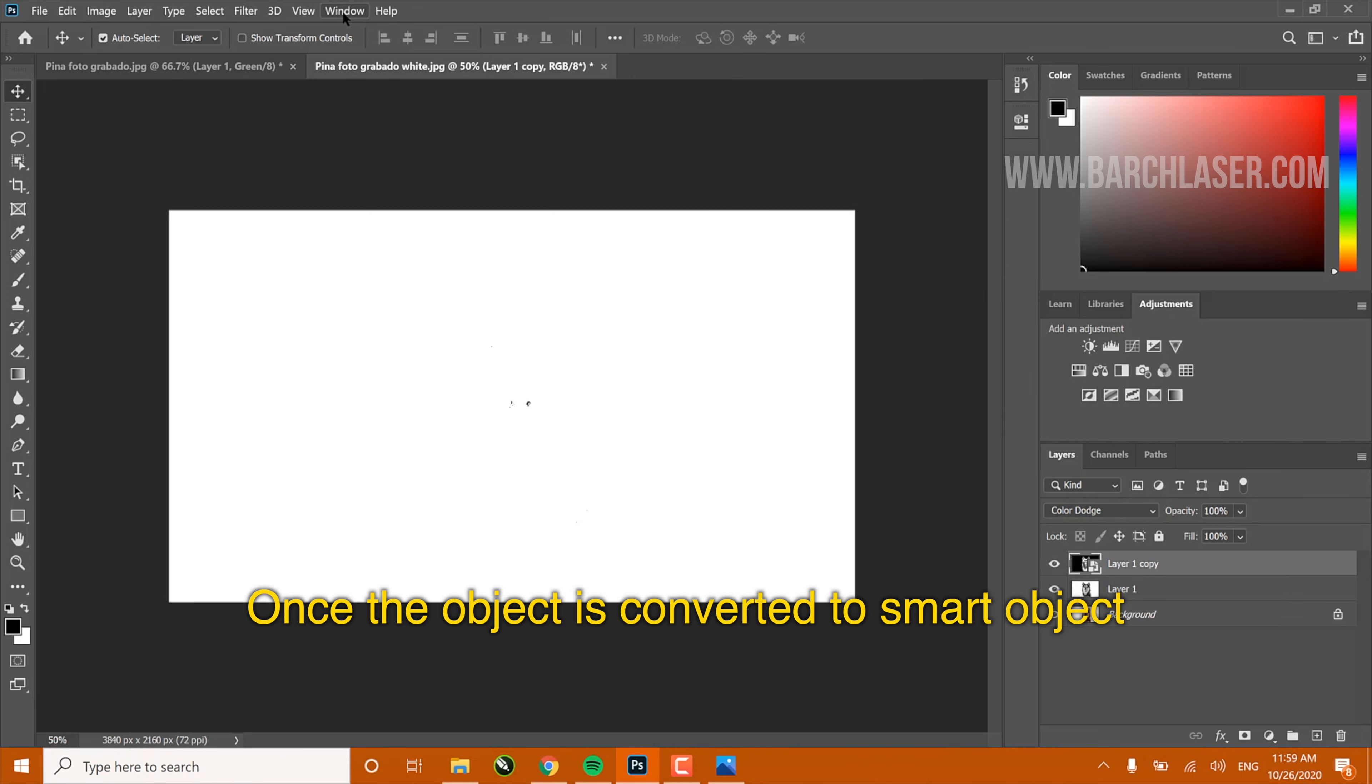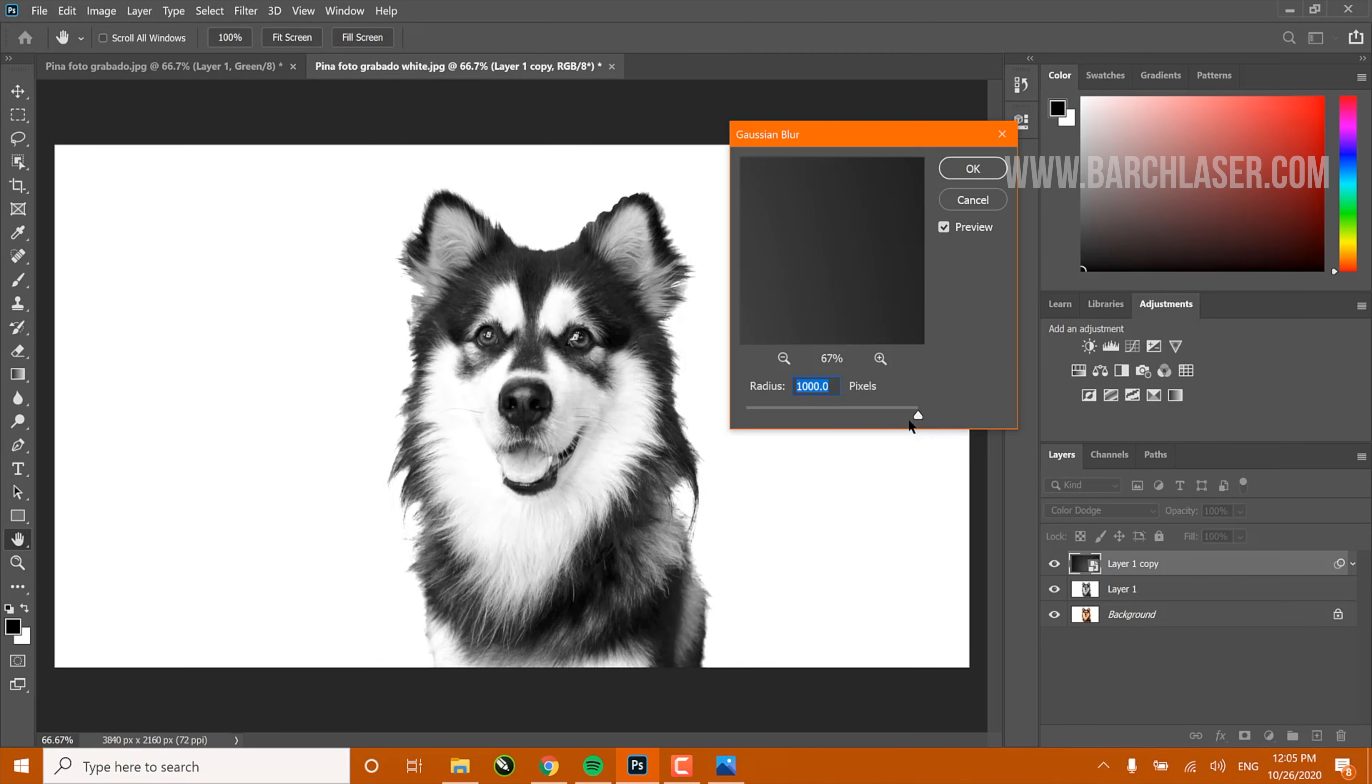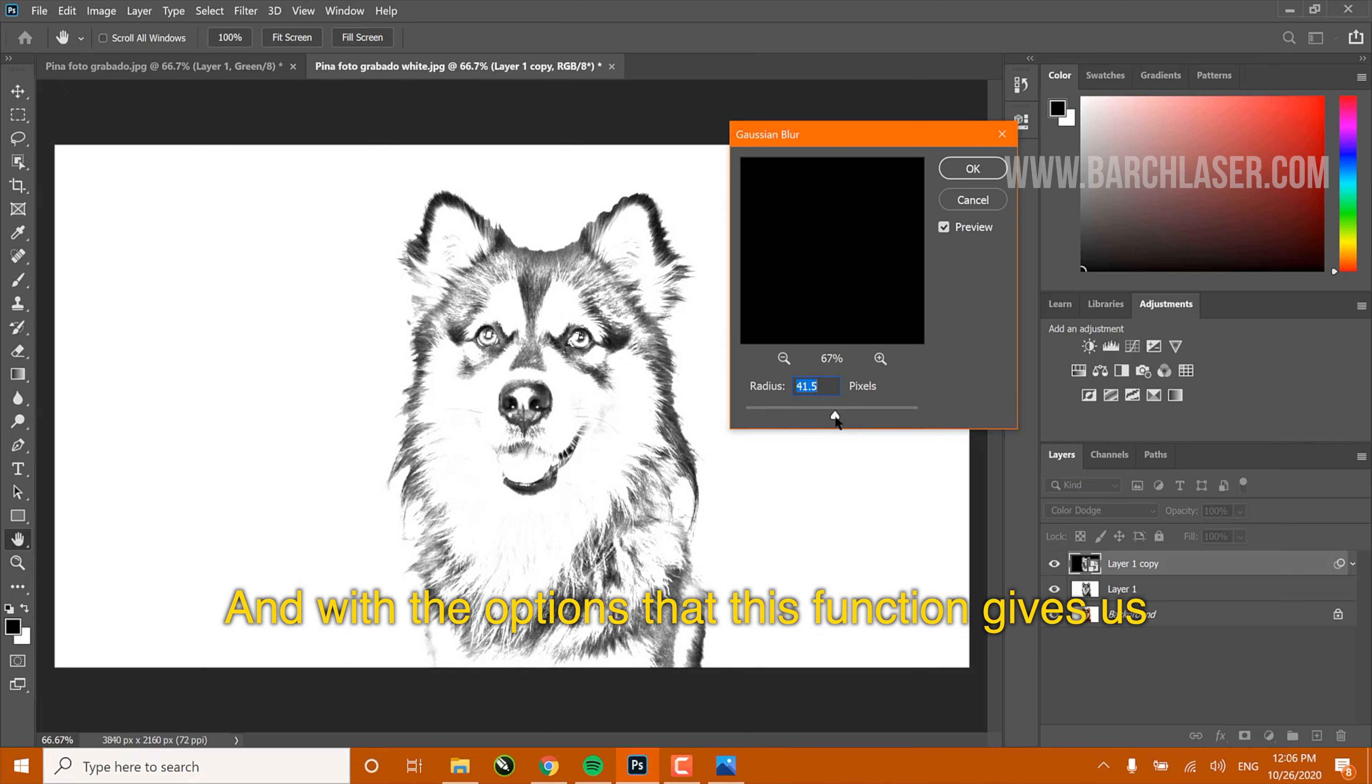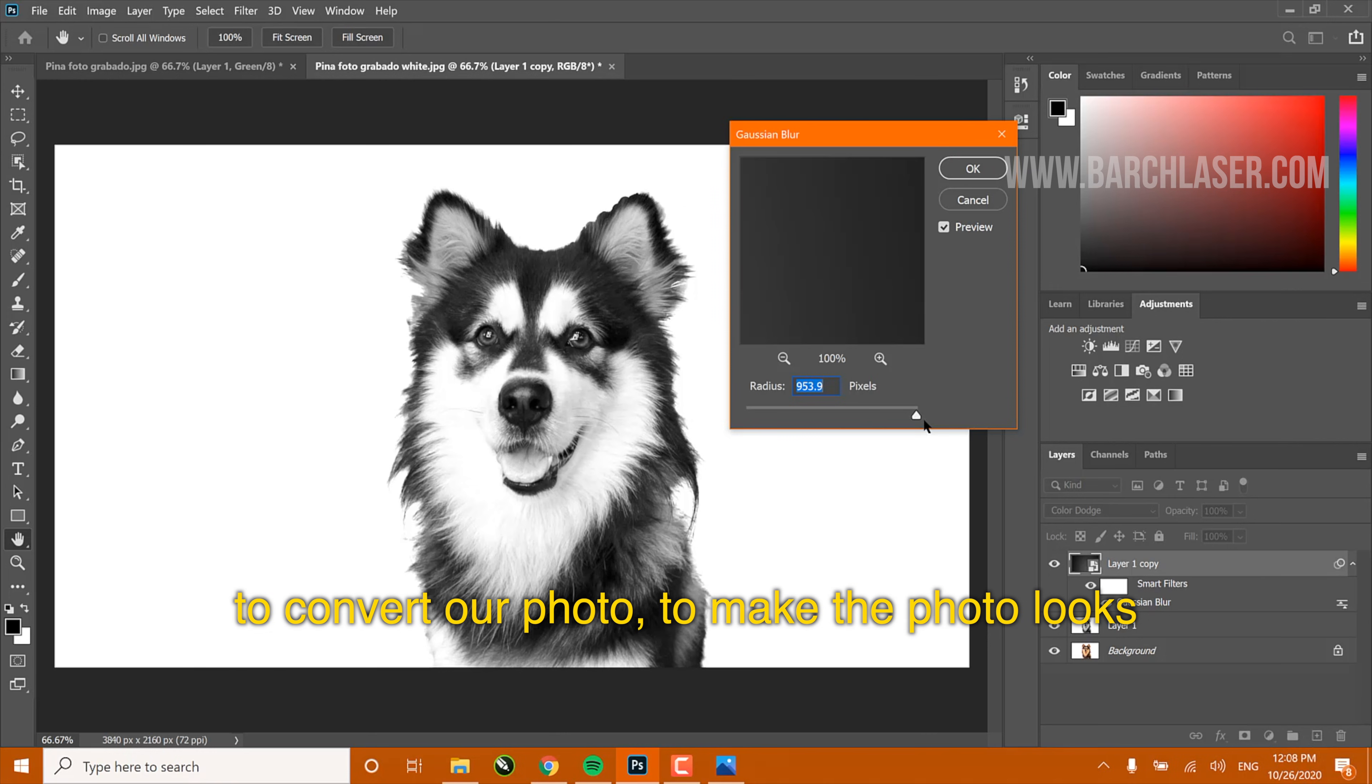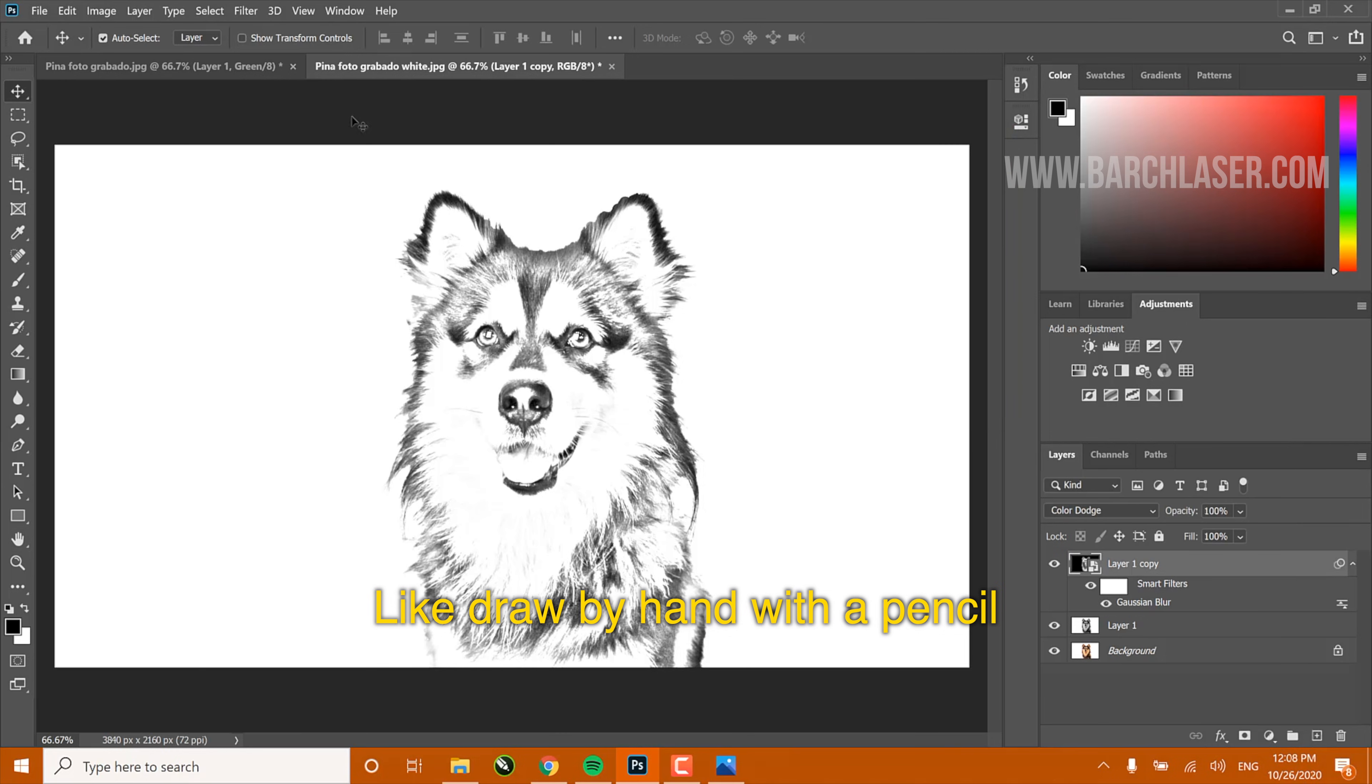Once the object is converted to Smart Object, we will go to the Filter option and choose Gaussian Blur. With the option that this function gives us, we will move the radius or Gaussian size to convert our photo to make it look like drawn by hand with a pencil.